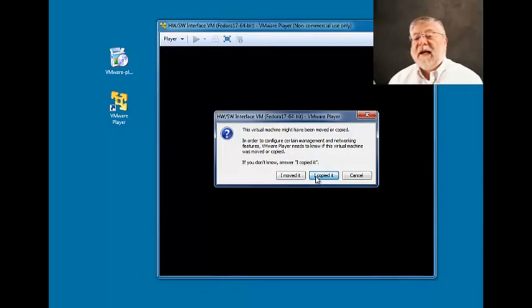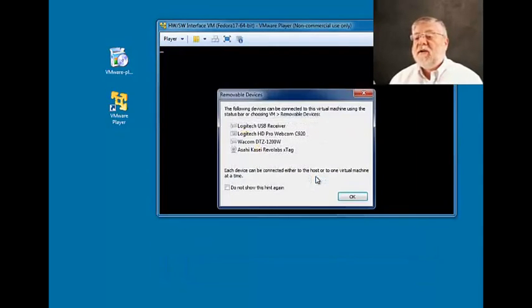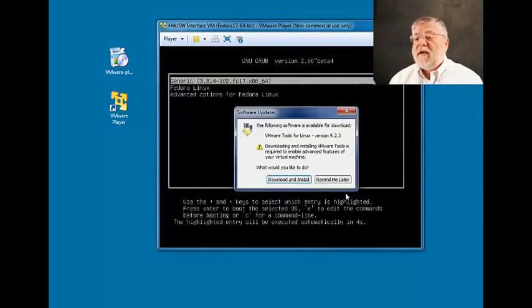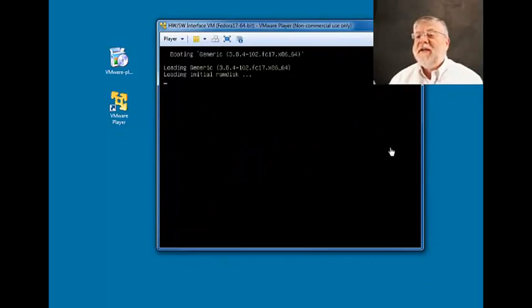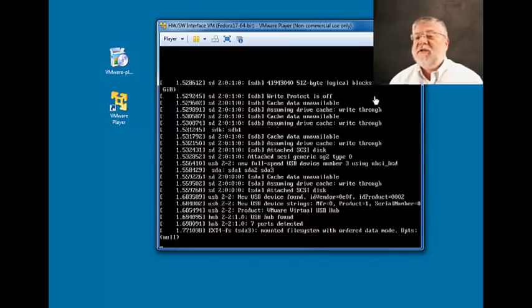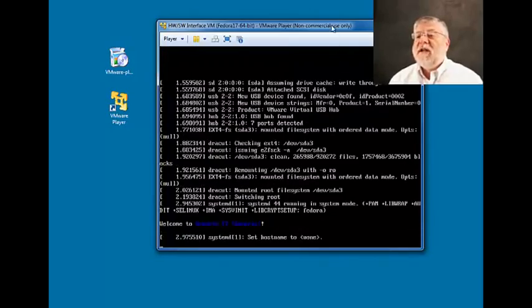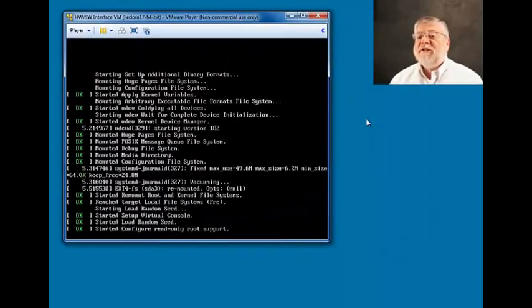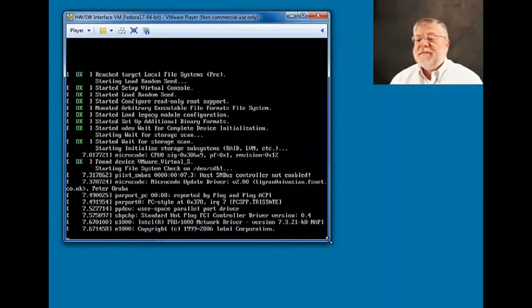Just click I copied it to get things started. And just remind me later or okay to the various things that we'll ask. And you'll now see it install the actual virtual machine that we'll be using.